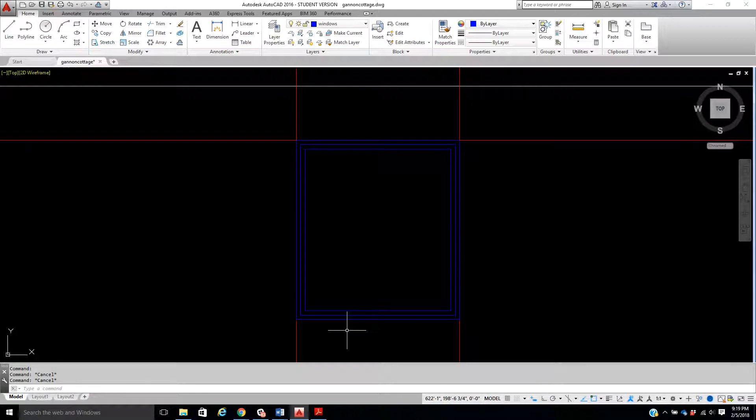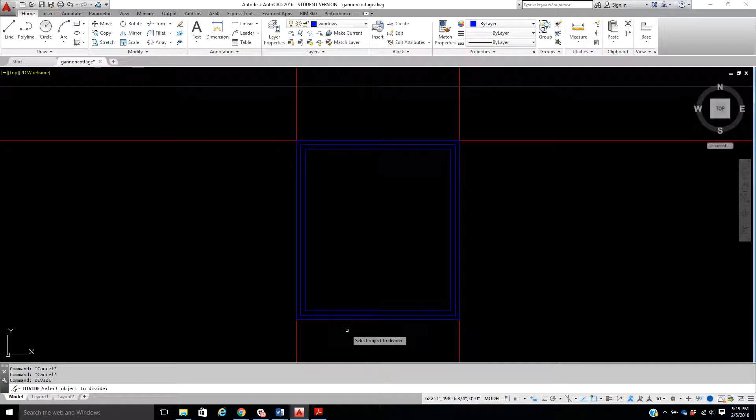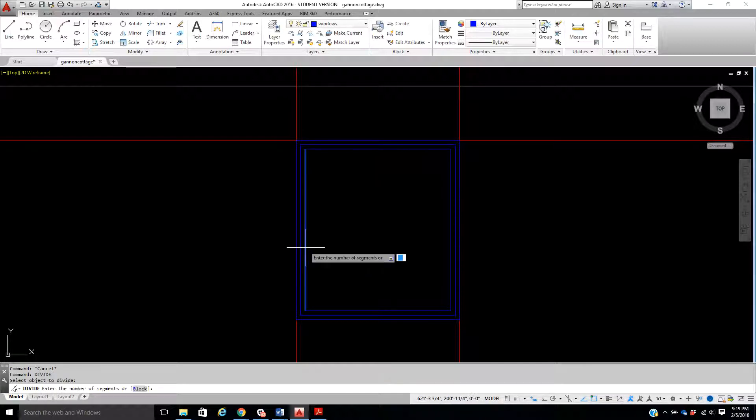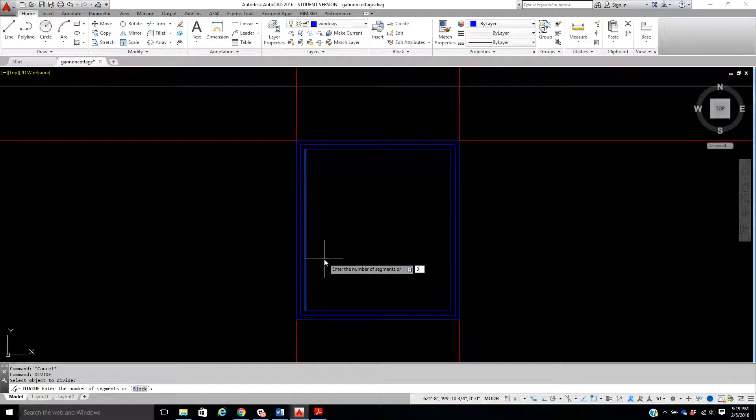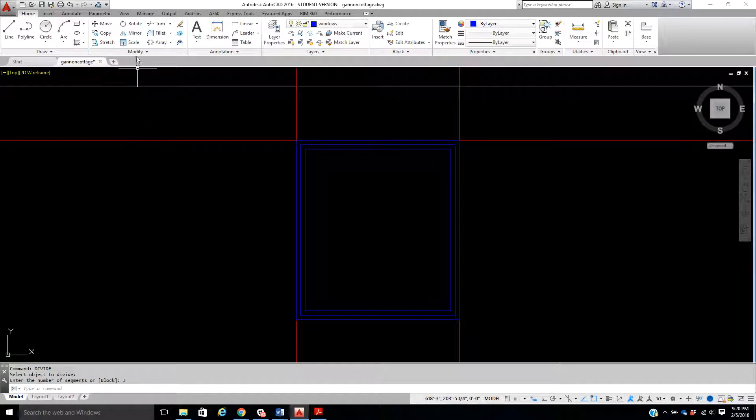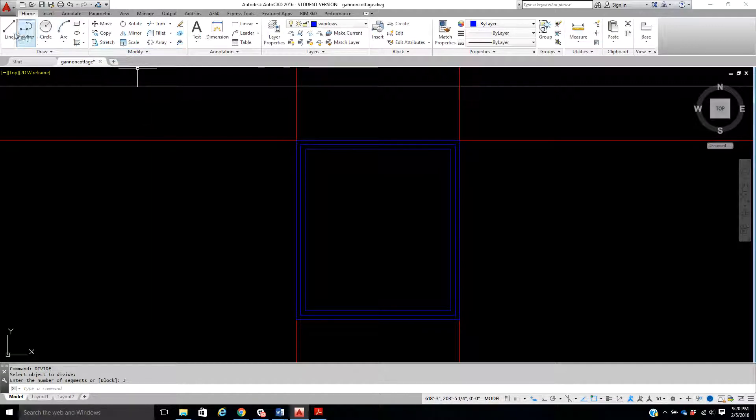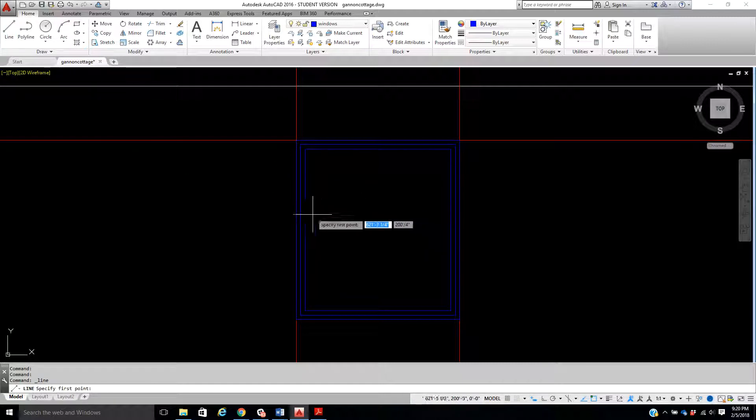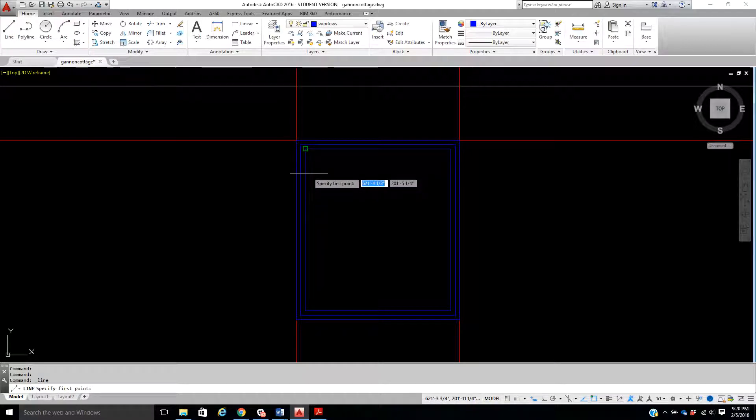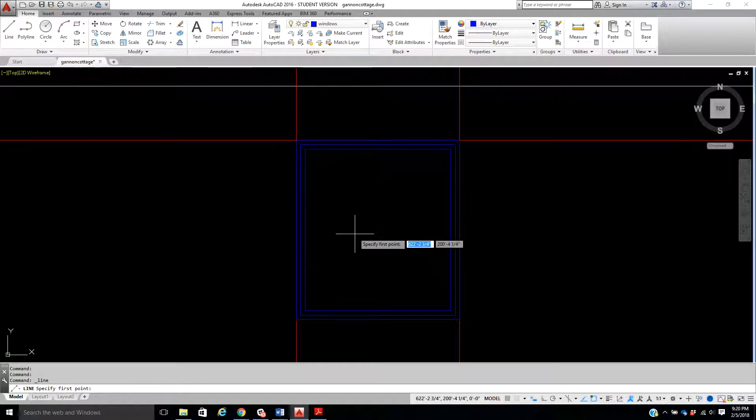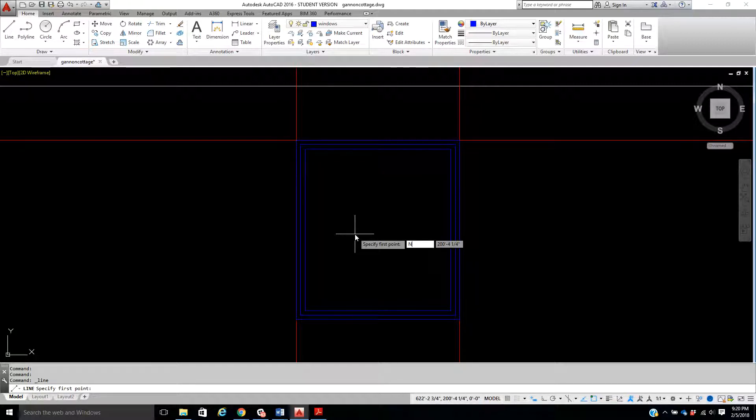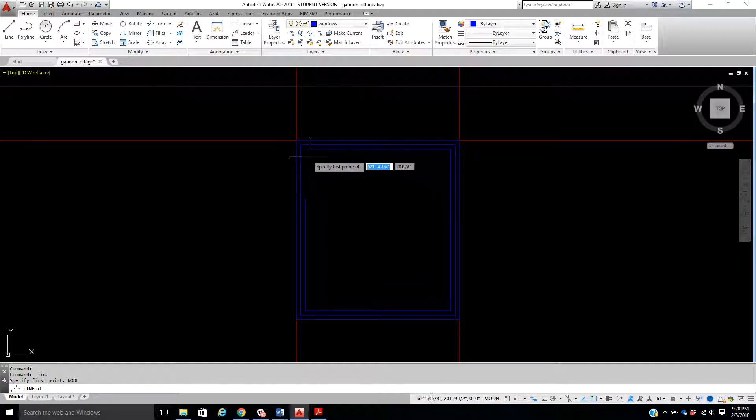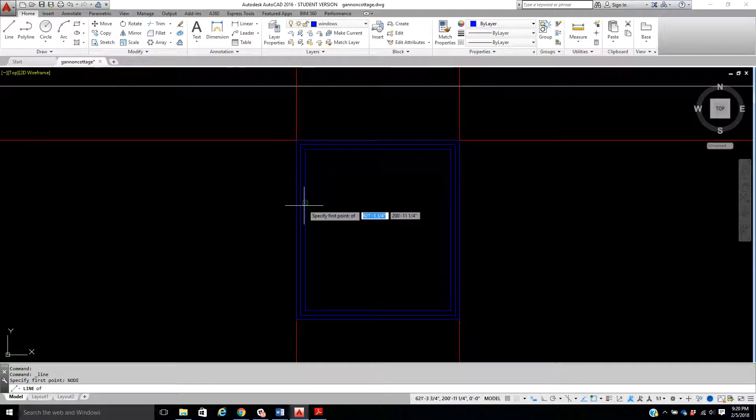So once again, D-I-V-I-D-E, because we're going to divide. We're going to pick that inside and we're going to do it into three equal places. Okay, I'm going to go ahead and I'm going to take my line command, and remember I'm not snapping to the mid or the end. I need to do that node, because a node is a point. So I type in N-O-D-E and enter.